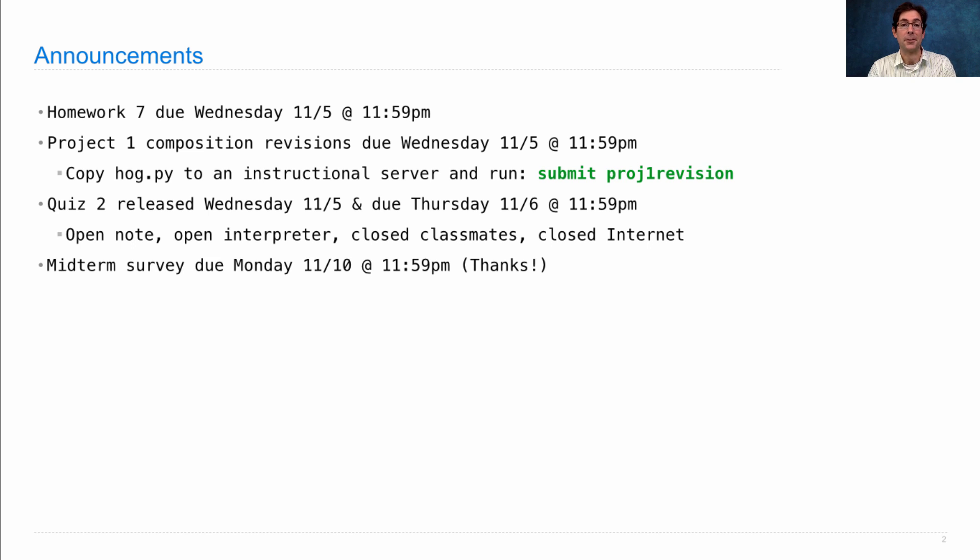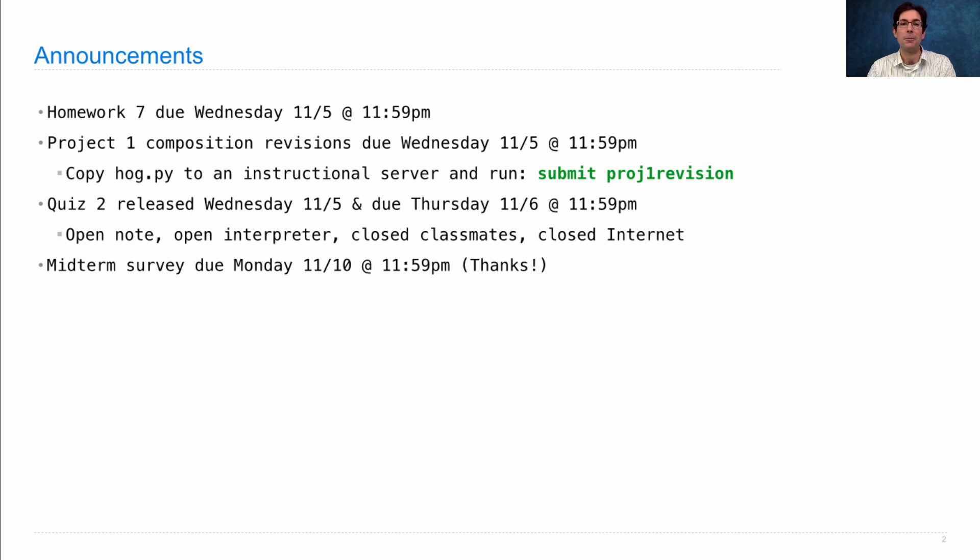I've released a survey that lets you give feedback about this course so far. The midterm survey is due next Monday, and I would really appreciate you filling it out.